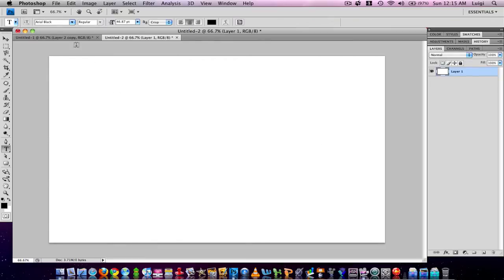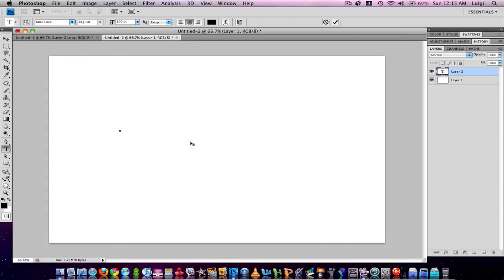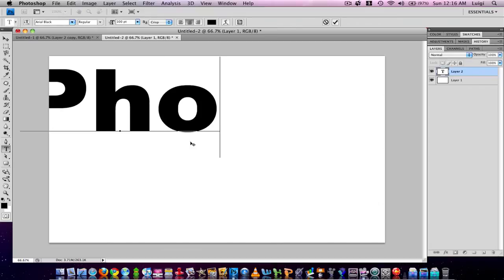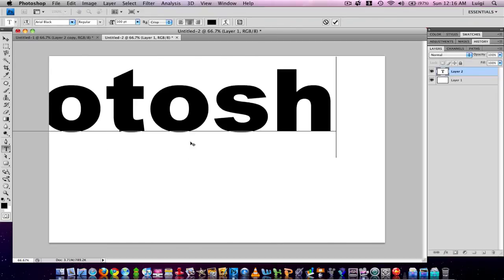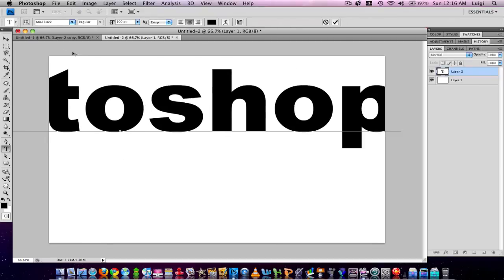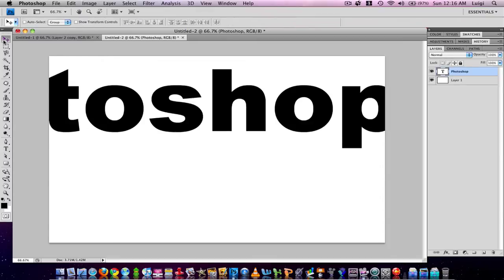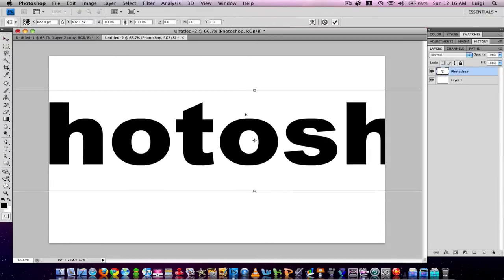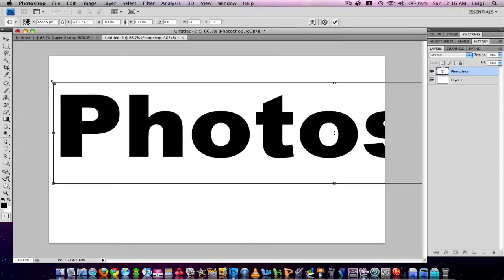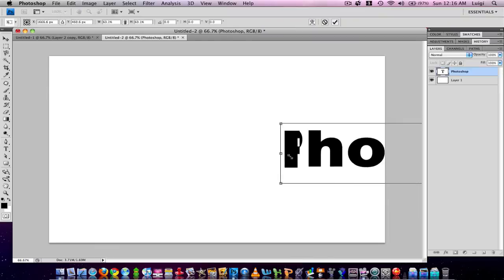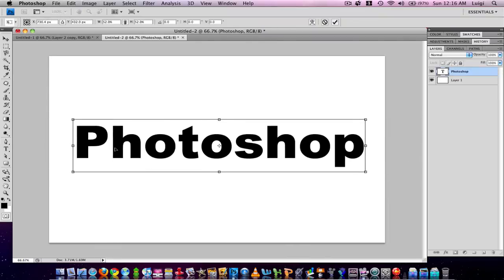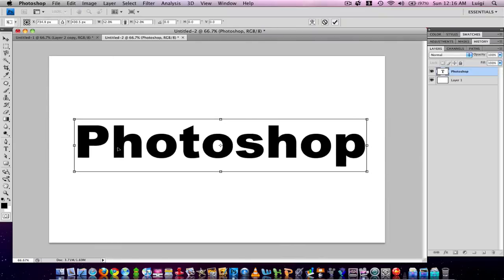Press T to select the text tool and choose black for the color. Write anything that you want — for example, 'Photoshop.' Now grab the Move tool, press Command or Control T to free transform, and grab a diagonal edge while holding Shift to scale it down to the bottom. Move it so you have a nice plain text.